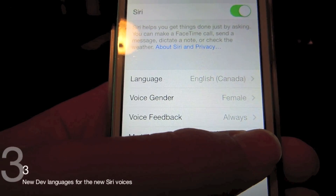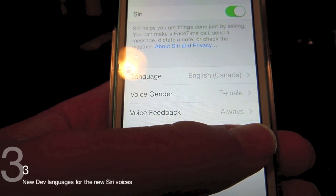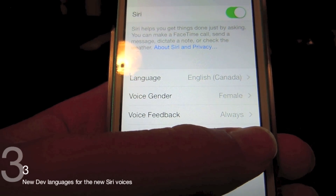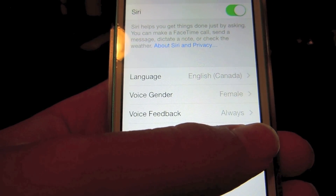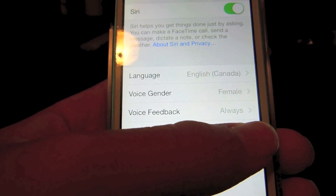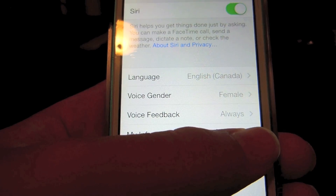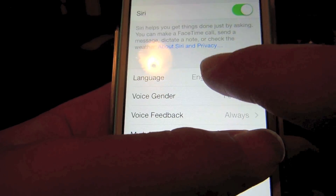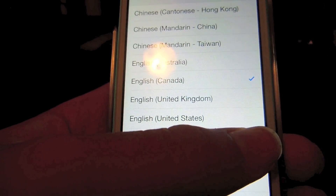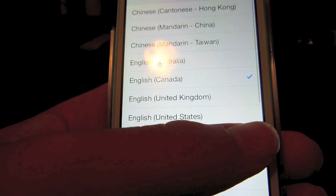For feature number 3, we have some new development versions of the new male and female voices of Siri for U.S. English, French, and German.